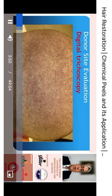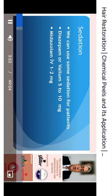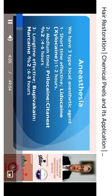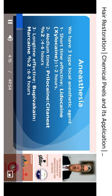Sedation is important because this operation is time-consuming and is associated with some pain during initiation of anesthesia. Anesthesia is an important step and is usually local anesthesia. We need both short-acting immediate anesthesia and long-acting anesthesia, as the procedure takes several hours.